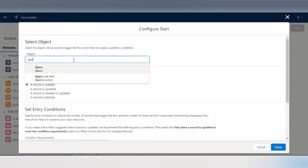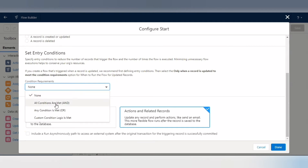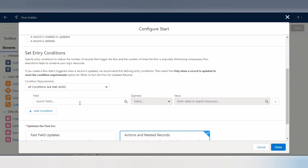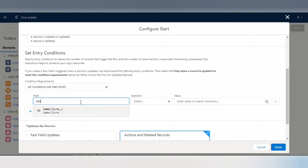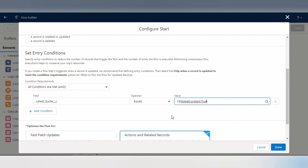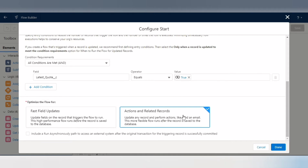Select the object — it is Quote. For condition requirements, we need to launch the flow only when somebody checks the checkbox of a particular quote record. The condition is: 'Latest Quote equals true' — that is, only when that particular field is edited and made true. This is the checkbox field. Select it and click Done.